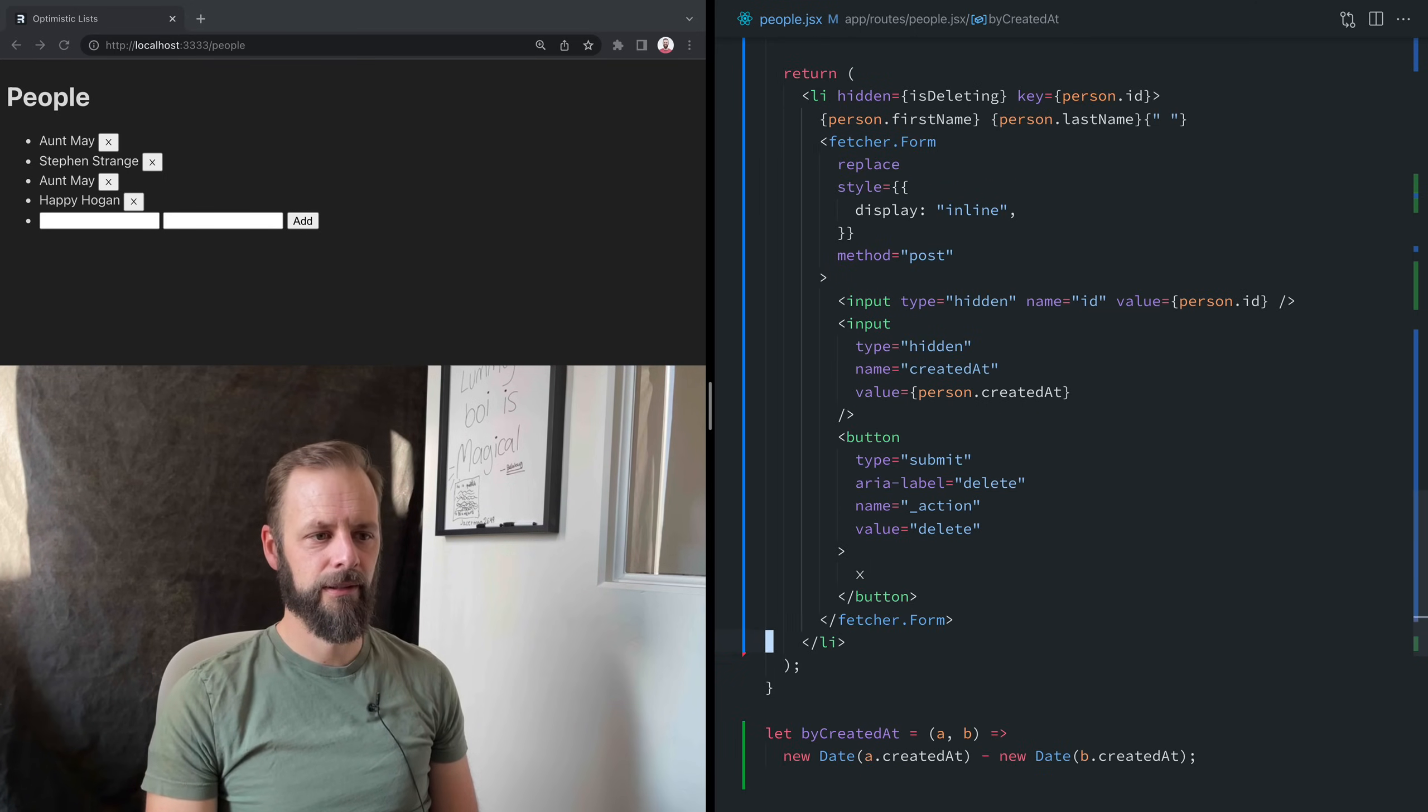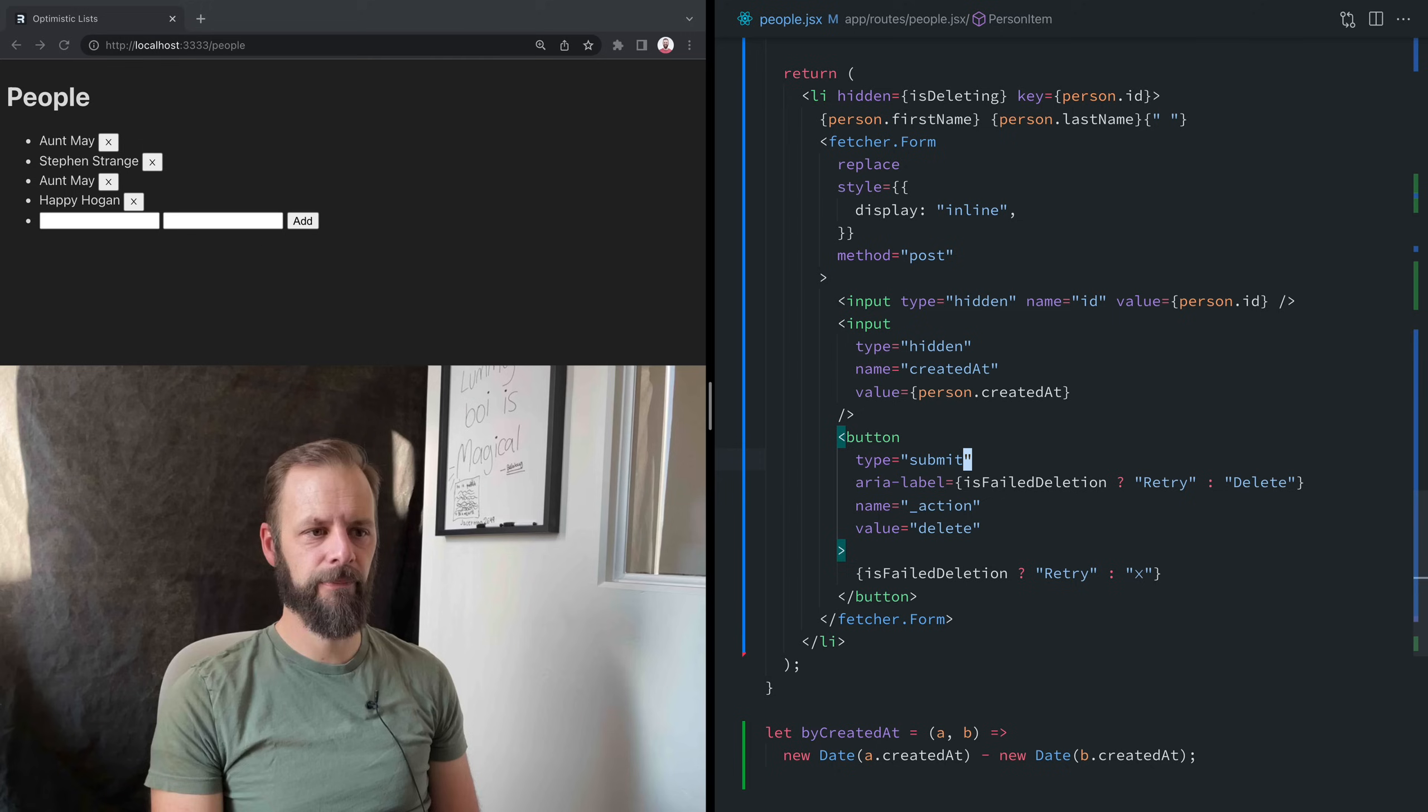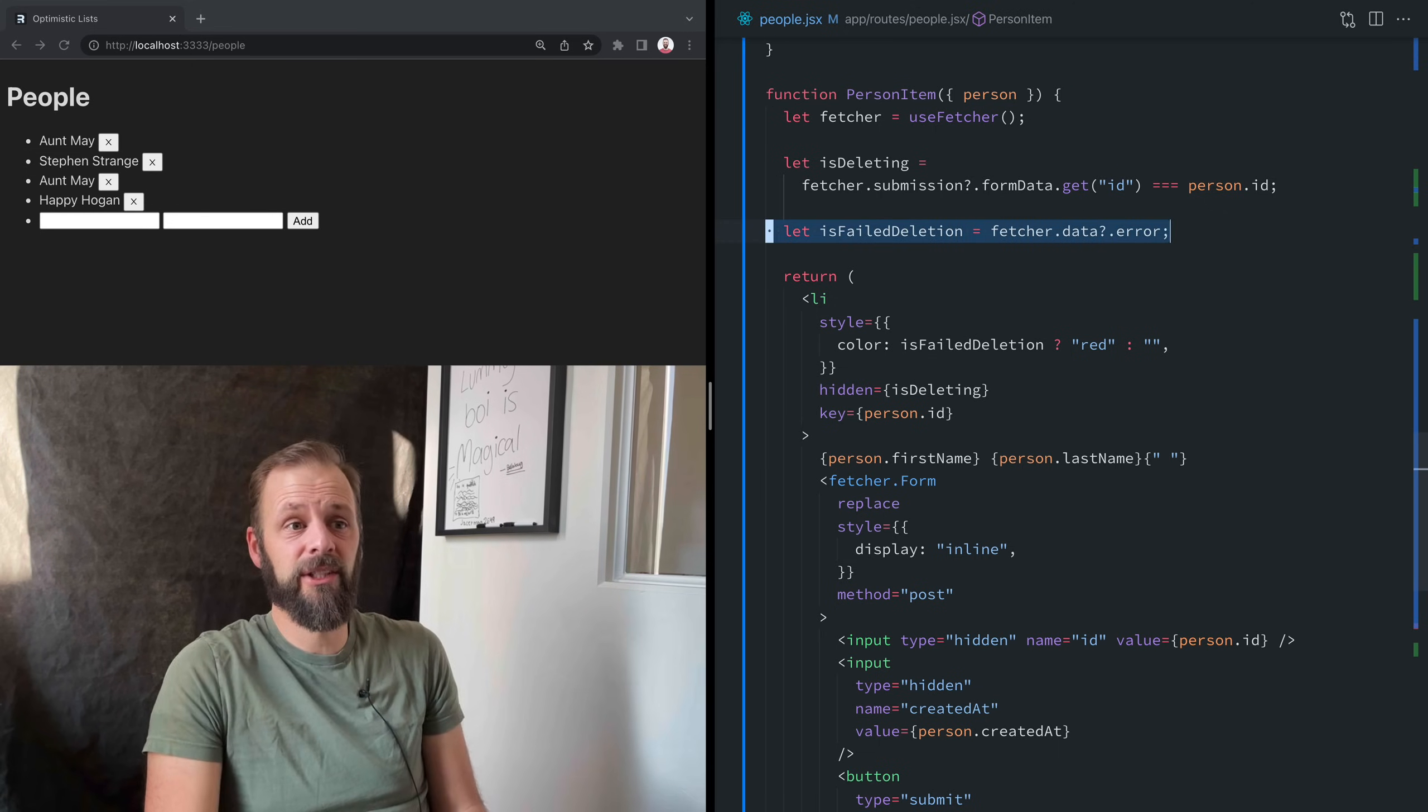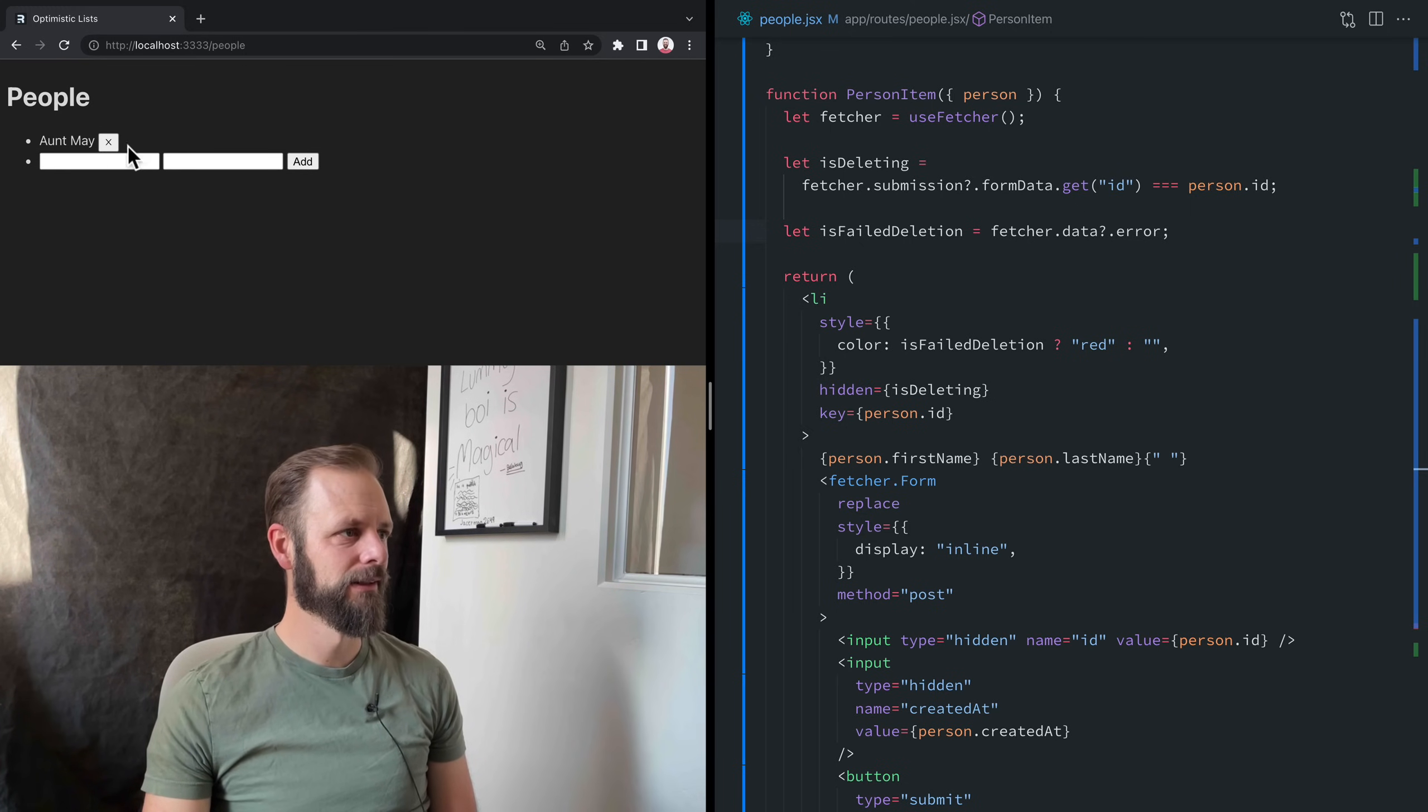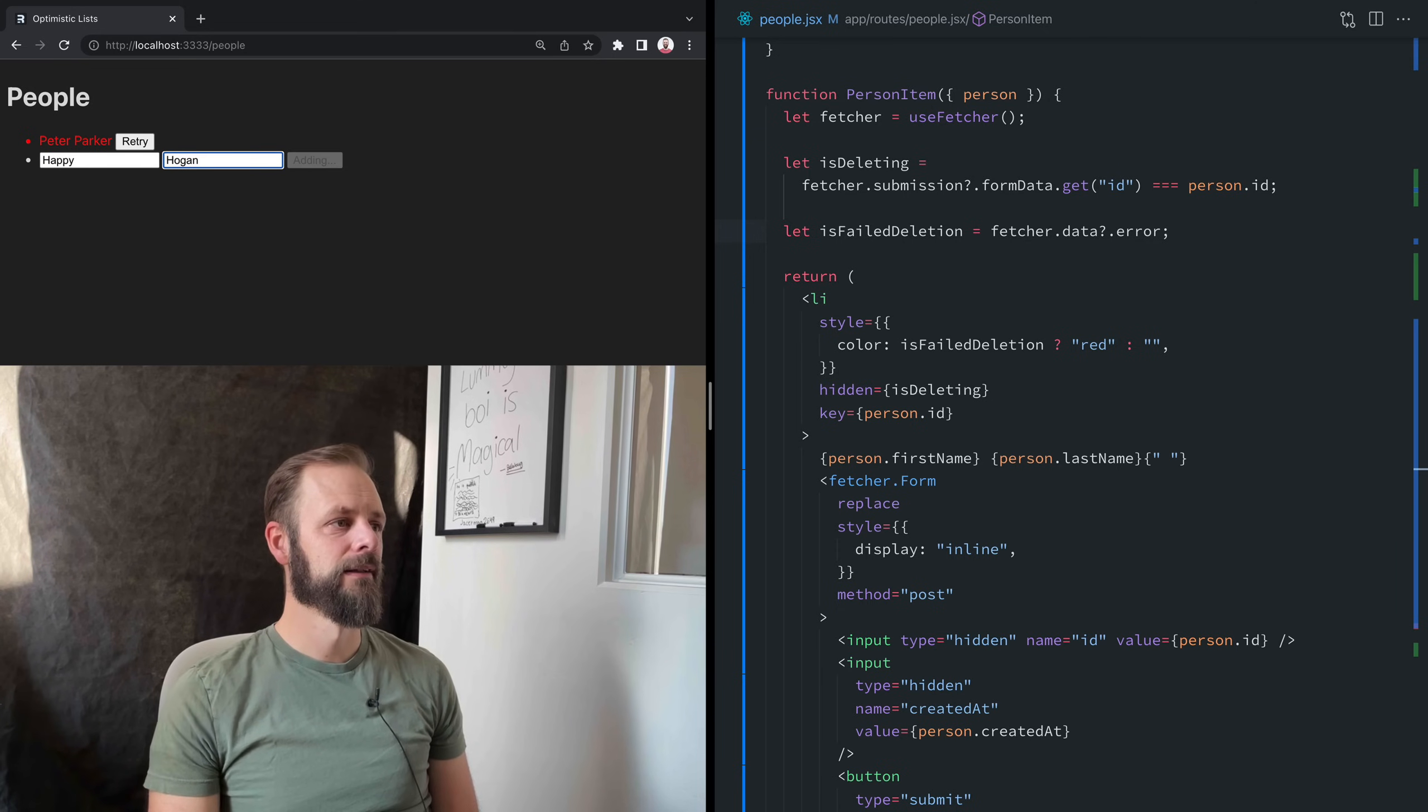The dot data on fetcher is if we've gone to the server, made the post, and then the action sent us some data back. So we can say, isFailedDeletion. I'm going to say if fetcher.data, if I've got data, and if there's an error on it, then that was a failed deletion. Now I can come down here to this button. I can say, you know what, isFailedDeletion, I can say retry. Otherwise, let's still do this times thing. And then my ARIA label, I want to change also isFailedDeletion. Now it's going to say retry, or it's going to say delete. And then I actually want to turn this all red. So I'm going to say color is isFailedDeletion, red, otherwise nothing. I'm just asking Remix for the data that it's managing on this fetch.